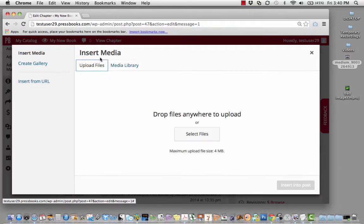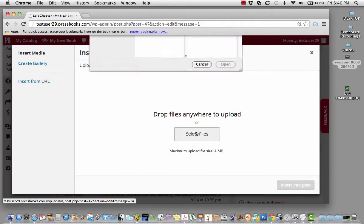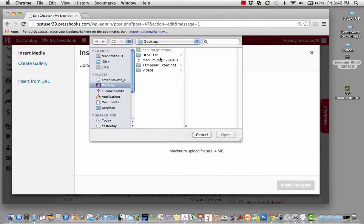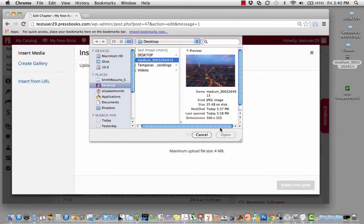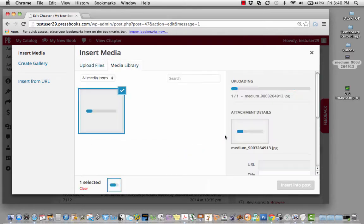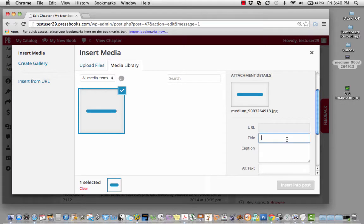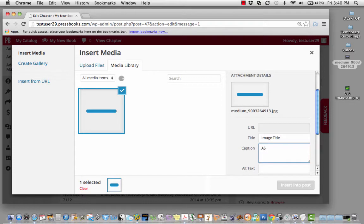You'll want the image to be handy on your desktop. Select your image. It will upload into the media viewer. You'll want to title your image, as well as add a caption.